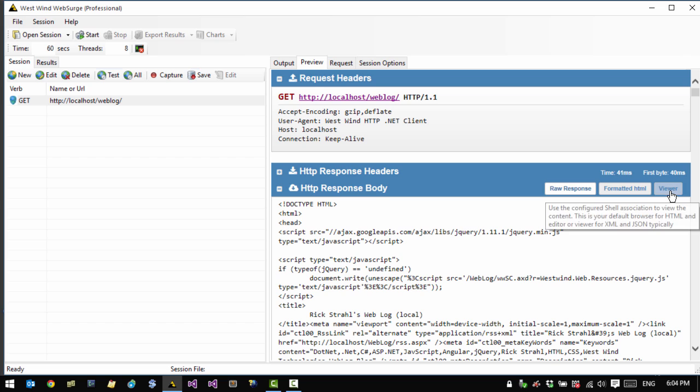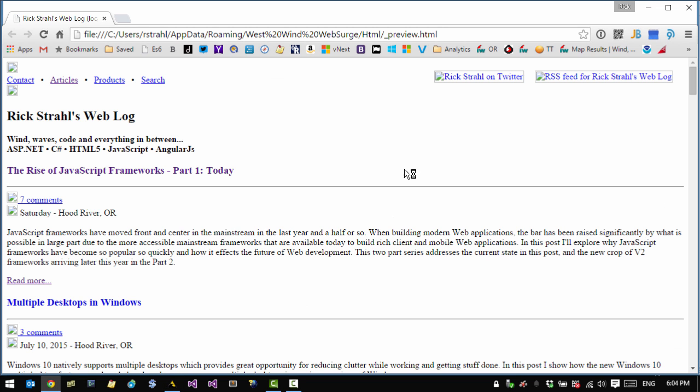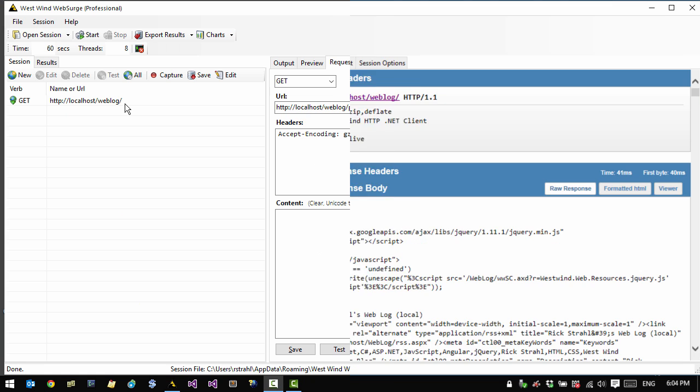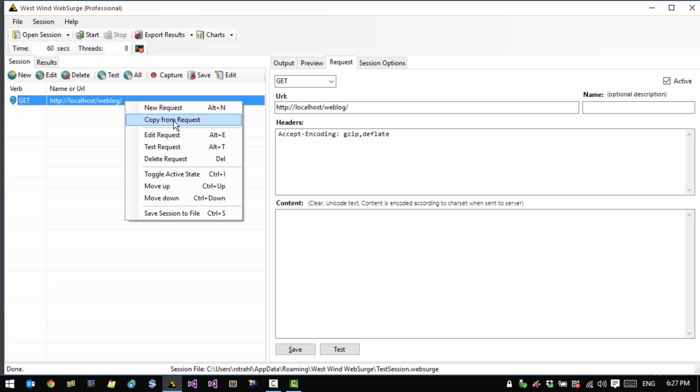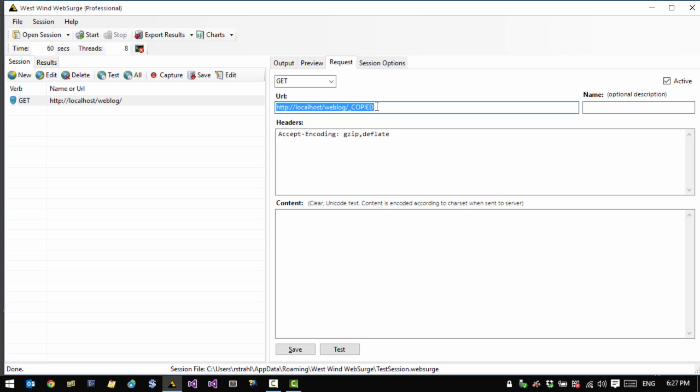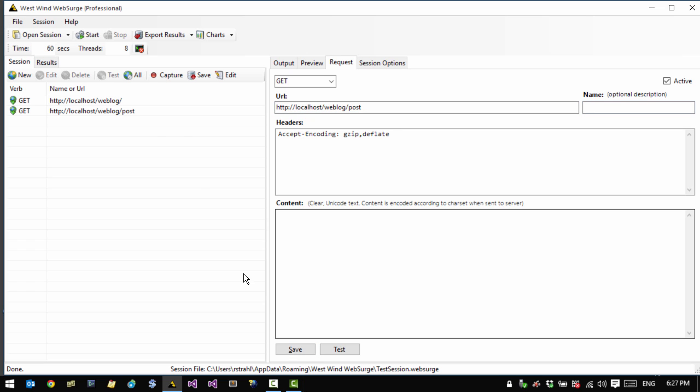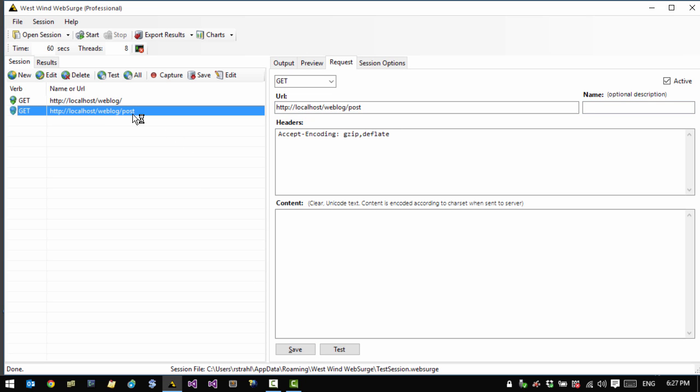You can also click the viewer button to see the HTML response represented in the browser. So this can be useful if you need to look at things like error messages or you actually need to parse the HTML that is there. So at this point we have a session with a single request. Let's add another request to it. So I'm going to copy an existing request by using the copy from request option which copies all of the information from the current request to a new request. And then all I have to do is rename it to something new. So now I have two requests here.